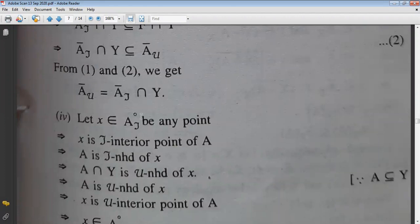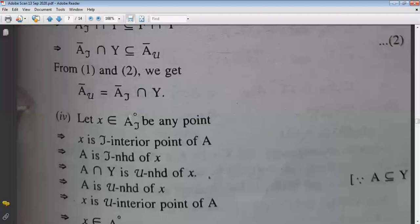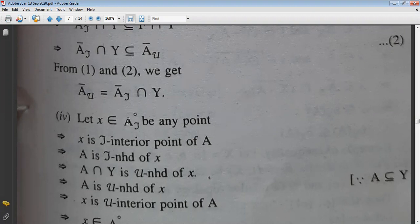Let x belong to A°_τ. This means x is the interior point of A corresponding to τ-topology, or equivalently, A is the τ-neighborhood of x. If A is the τ-neighborhood of x, then A∩Y is the μ-neighborhood of x.